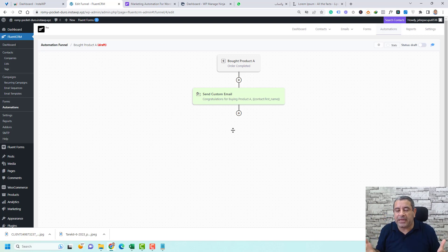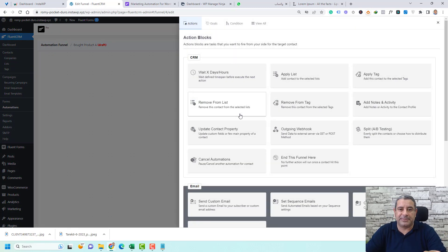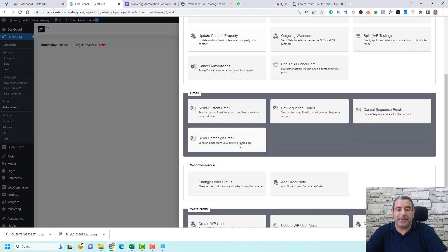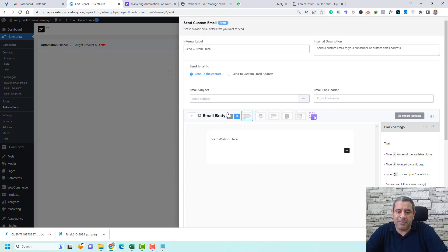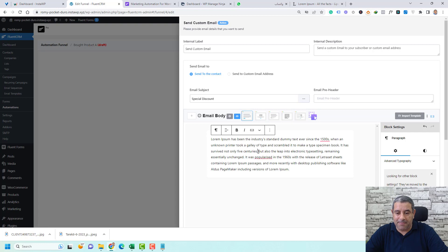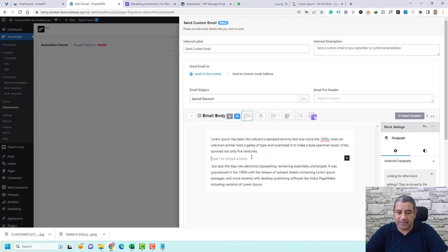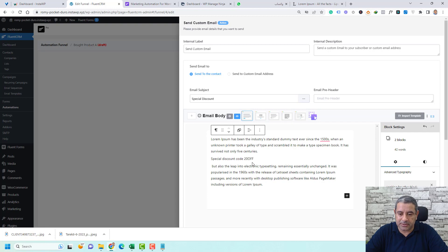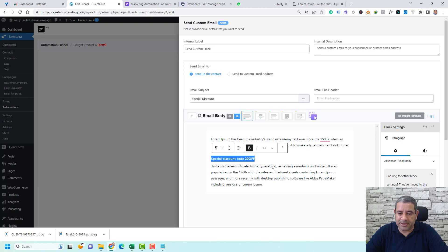Next, let's wait one or two days before sending a follow-up offer. Click the plus button and choose 'Wait for X amount,' set it to two days, and click Save Settings. Then add another 'Send Custom Email' action with the subject 'Special Discount.' In the body, add your discount coupon code — for example, '20off' — and make it bold by highlighting and clicking Bold.